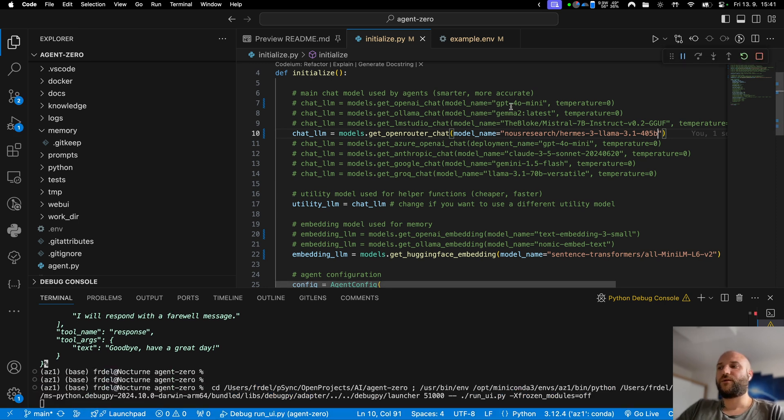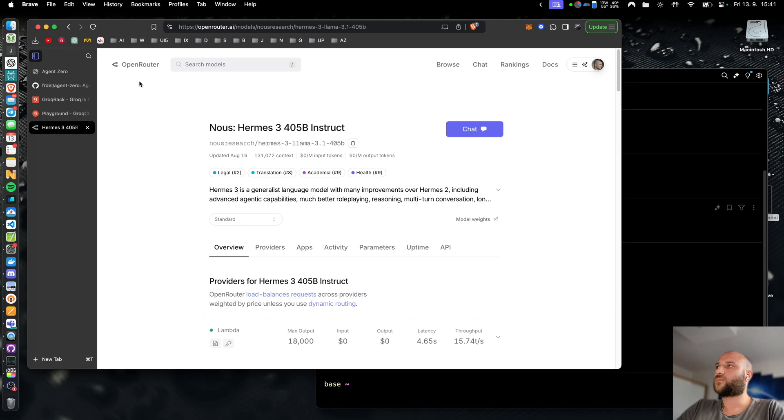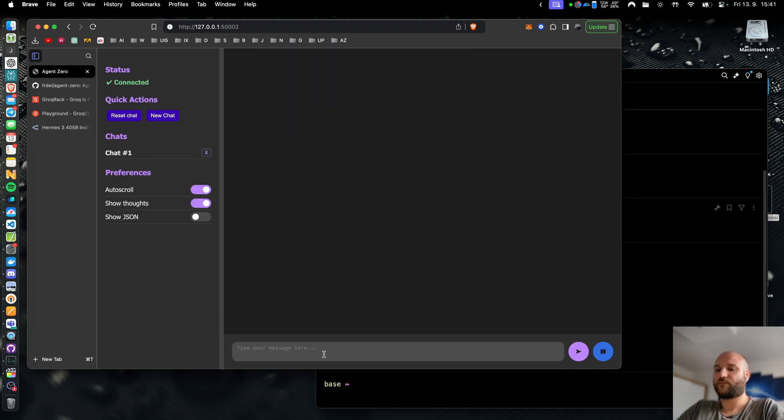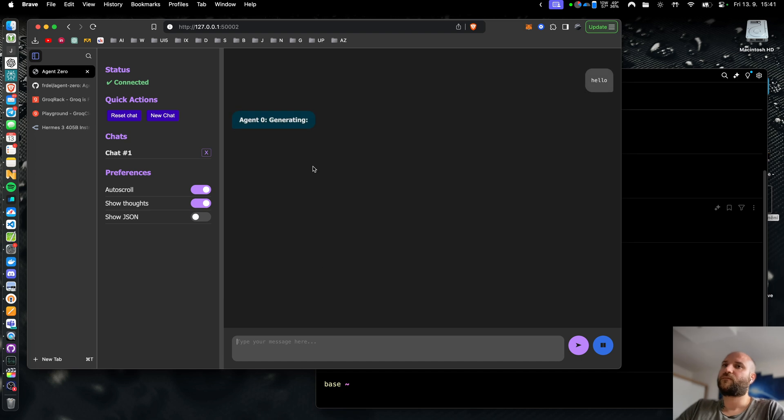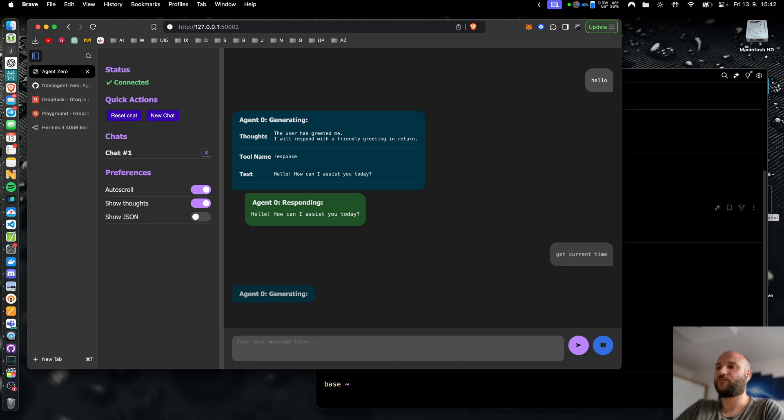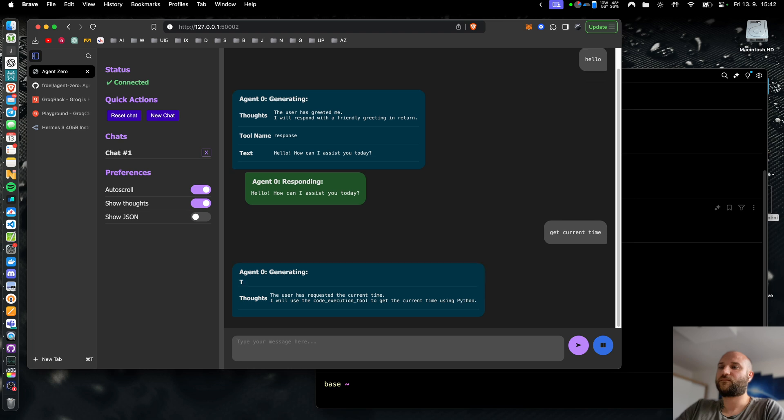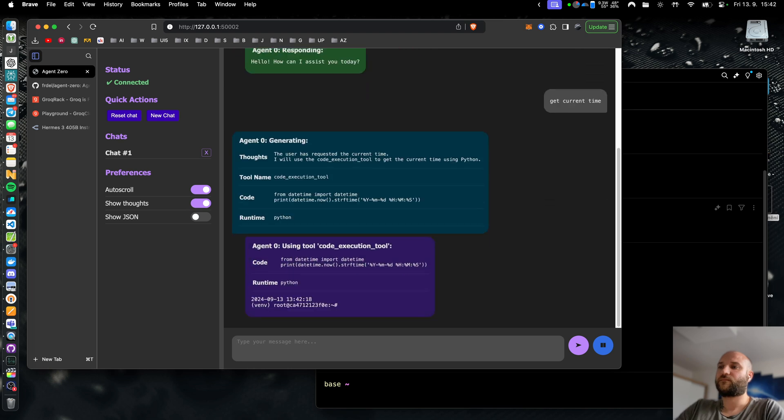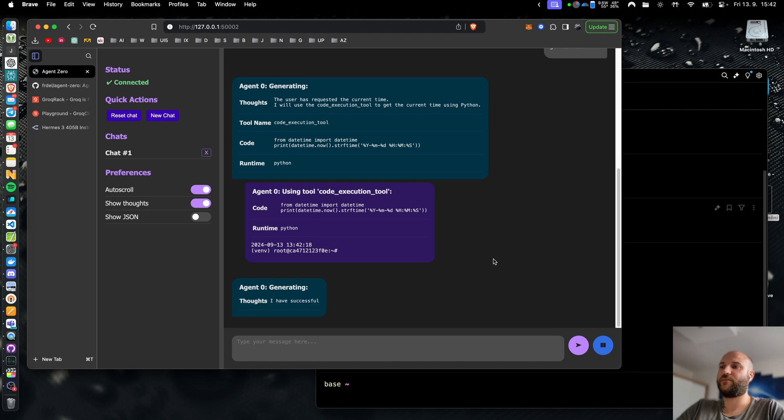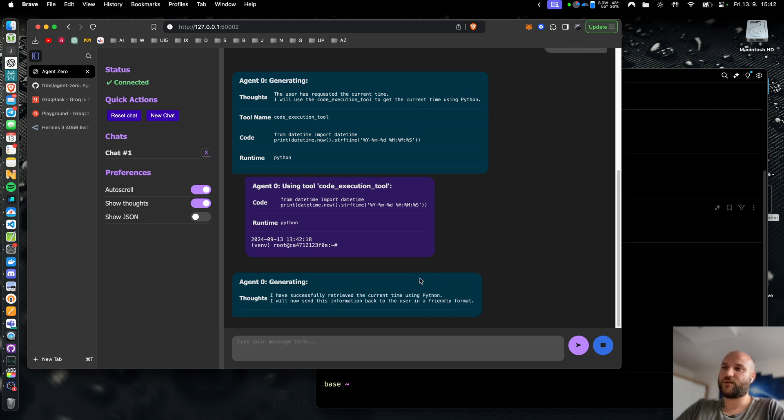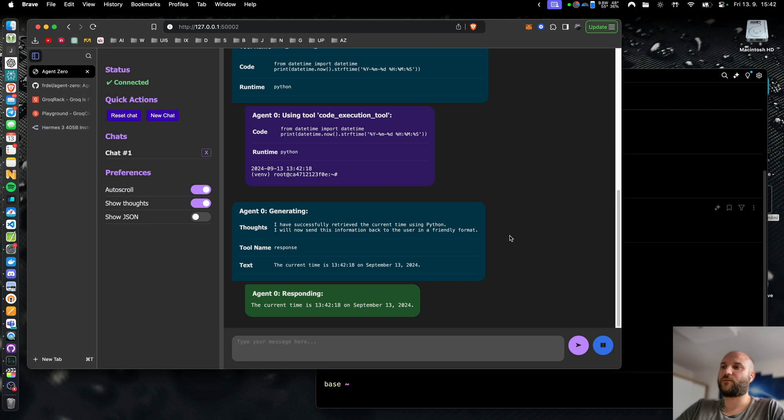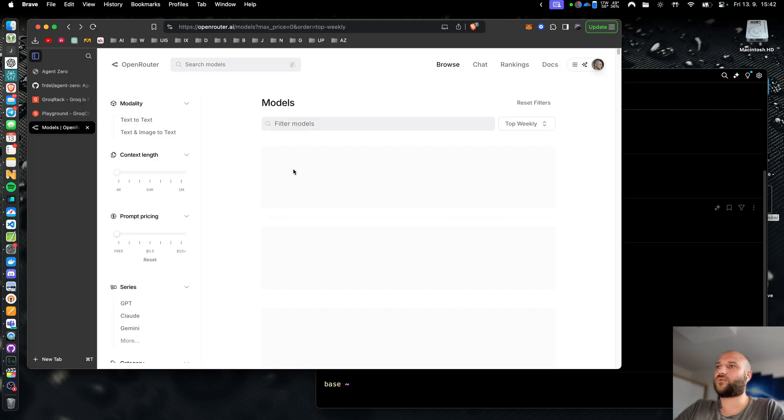As you can see it is much slower than 70b on grog but that's understandable and it seems to work. The quality of the output should be even better than llama 3 70b but as you can see it is much slower and there will be some rate limits as well, probably even lower than on grog.